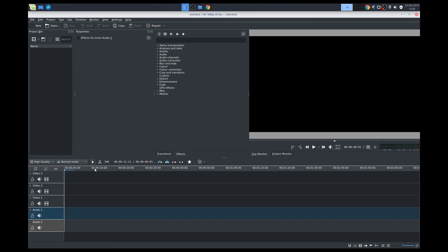So pretty simple. Our basic tools, selection tool, this is our razor tool. I use these two a lot. This one, spacer tool, not so much, so I don't really use this as much. So I'm probably not going to show you too much of the spacer tool.